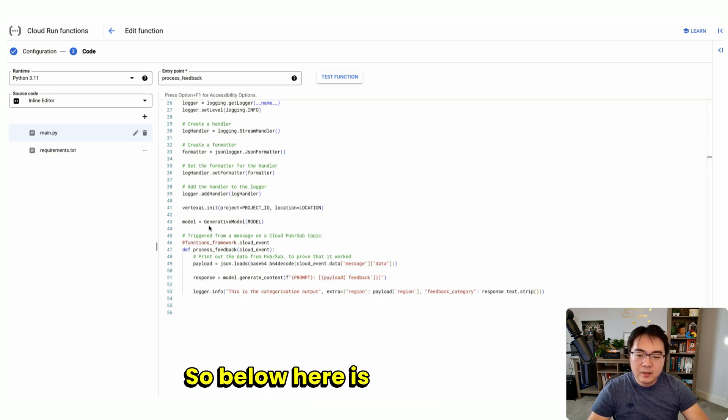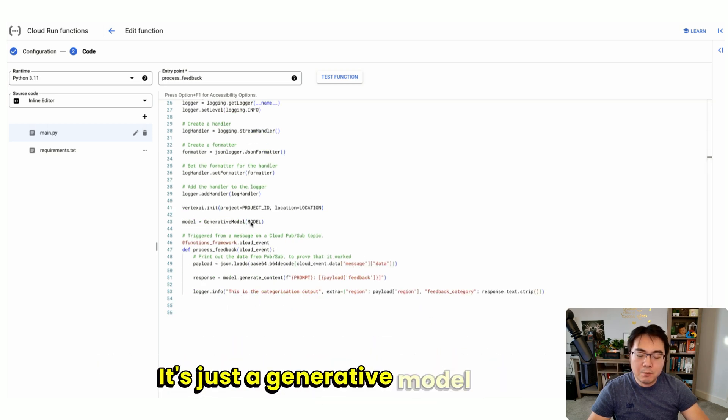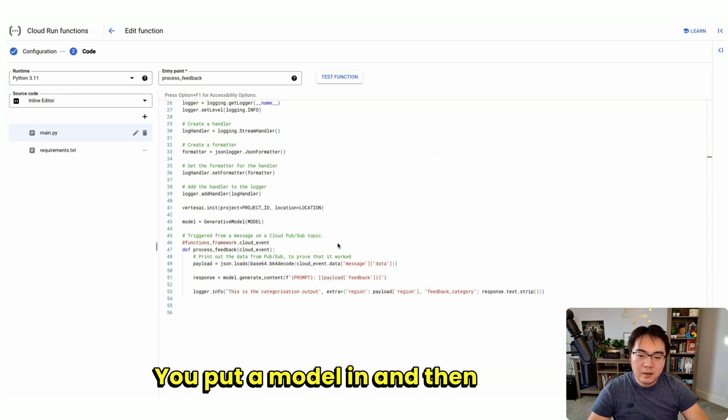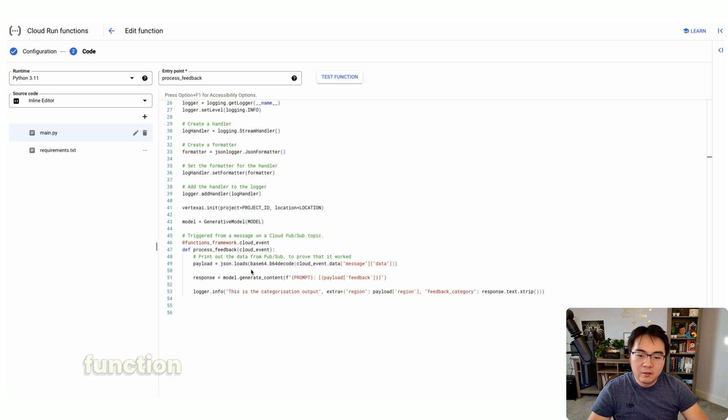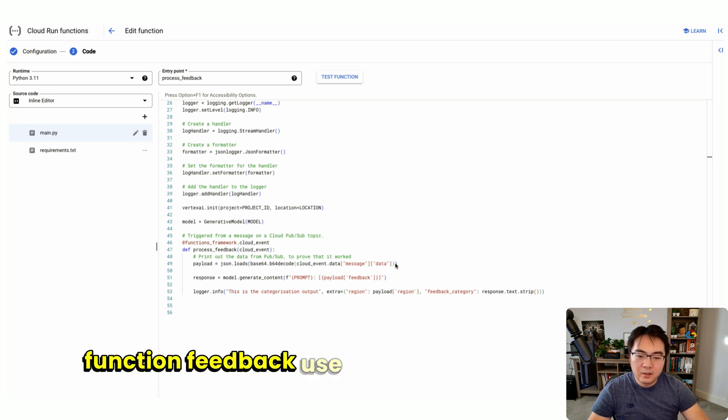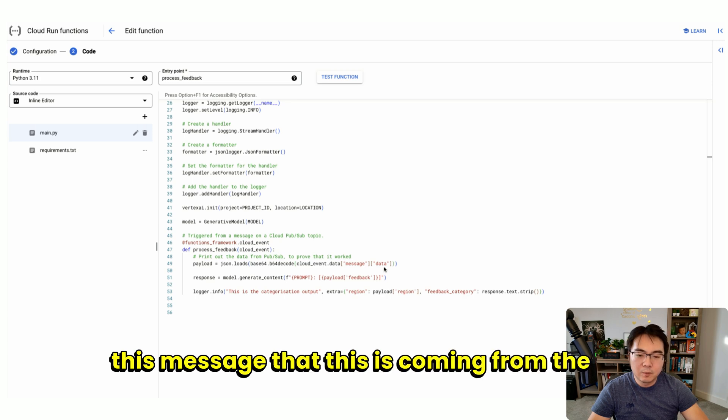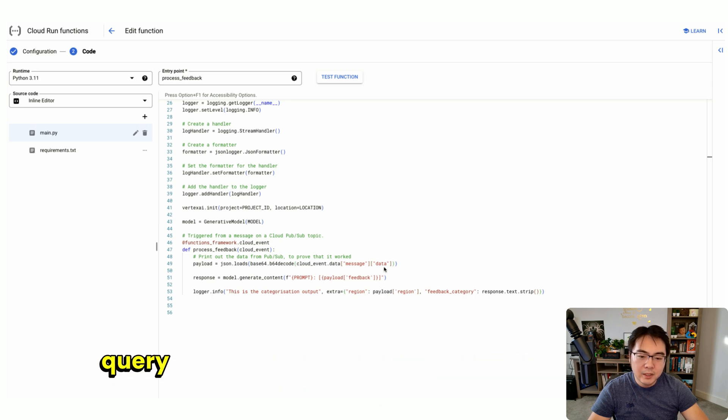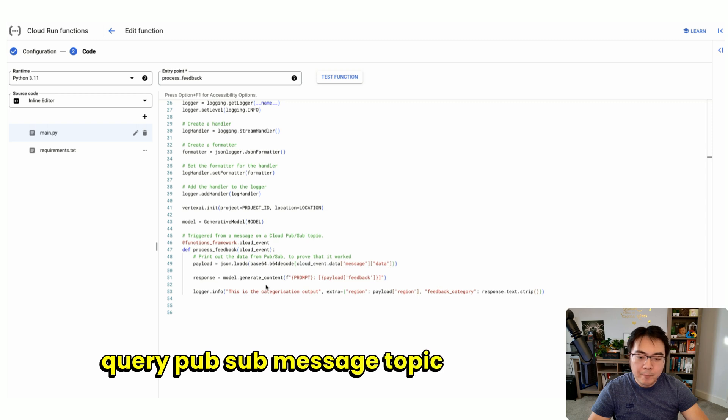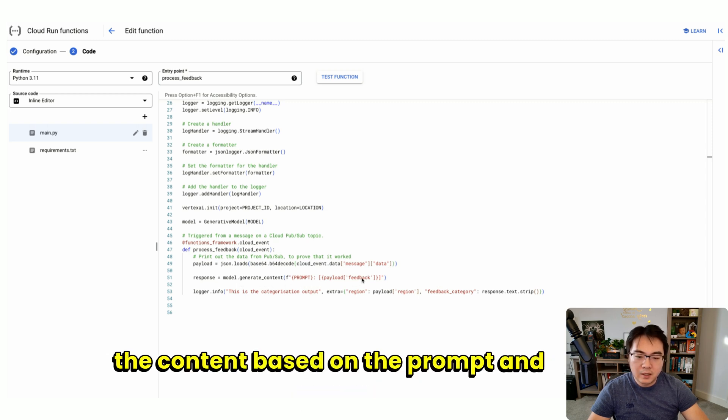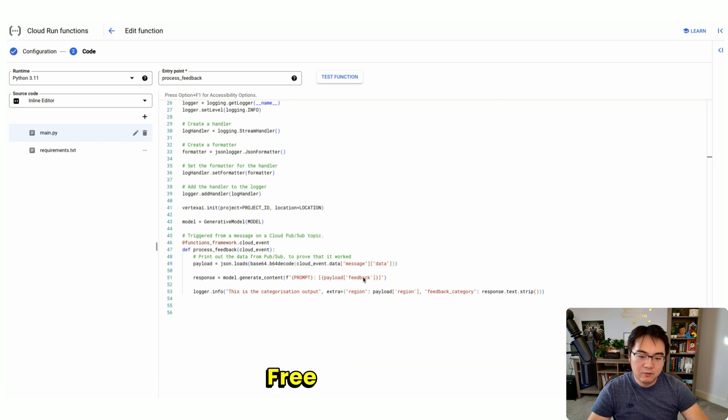Below here is very simple. It's just a generative model class. You put a model in, and then in the function feedback, you extract the information coming from this message. This is coming from the continuous query PubSub message topic, and then you generate the content based on the prompt and the feedback free text.